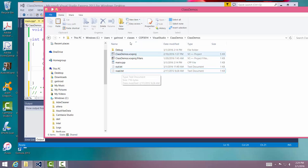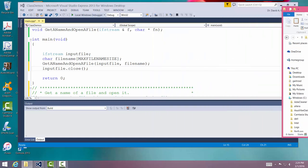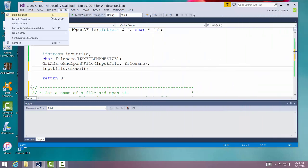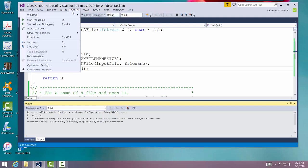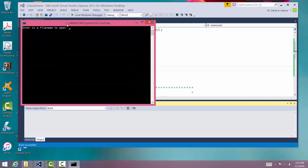Anyway, I'm going to open up row.txt. Move this back here. So we'll build it. We'll build a solution. And then we will debug it.